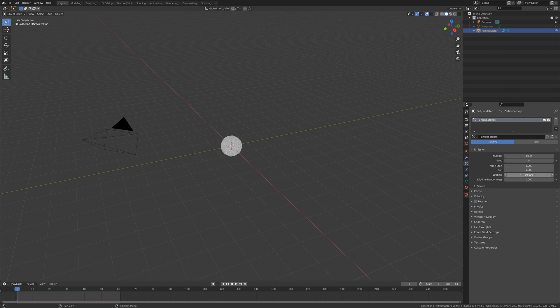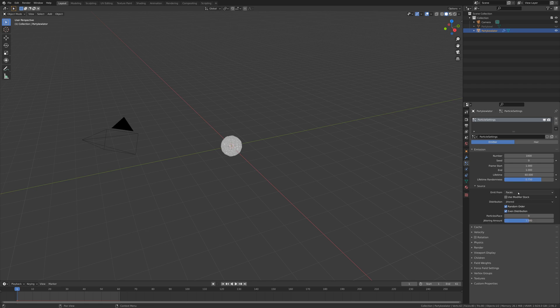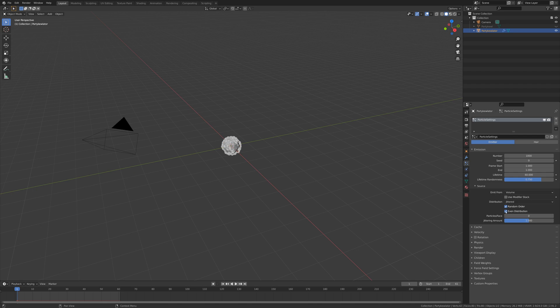You could use whatever frame rate you want, but I want this little effect to last for one second, so my lifetime is the same as my frame rate. Then we're going to change the randomness to 0.75 so almost none of the particles will die at around the same time. Under source, I'm going to change emit from faces to volume because that's just how I prefer it. I'm going to uncheck even distribution so that things are even more random.